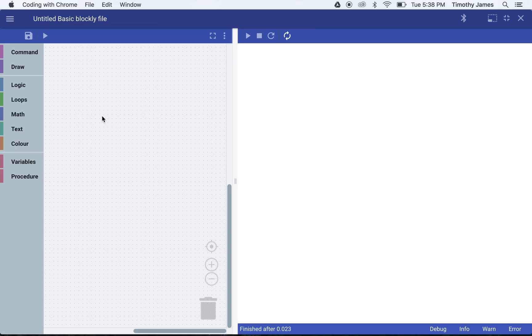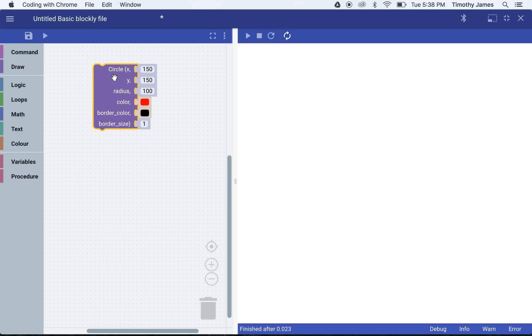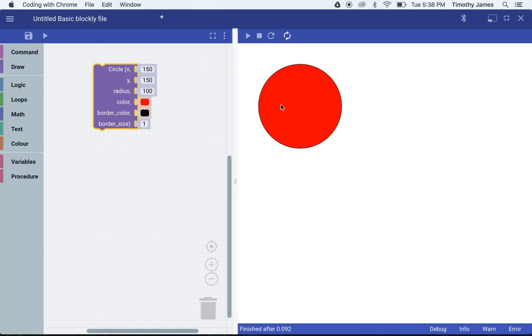I can have it do some commands and draw different pictures. If I pick, for example, a circle and put it over here, that's going to draw a circle on the screen with a particular border color, fill color, border size, and an X, Y, and radius.